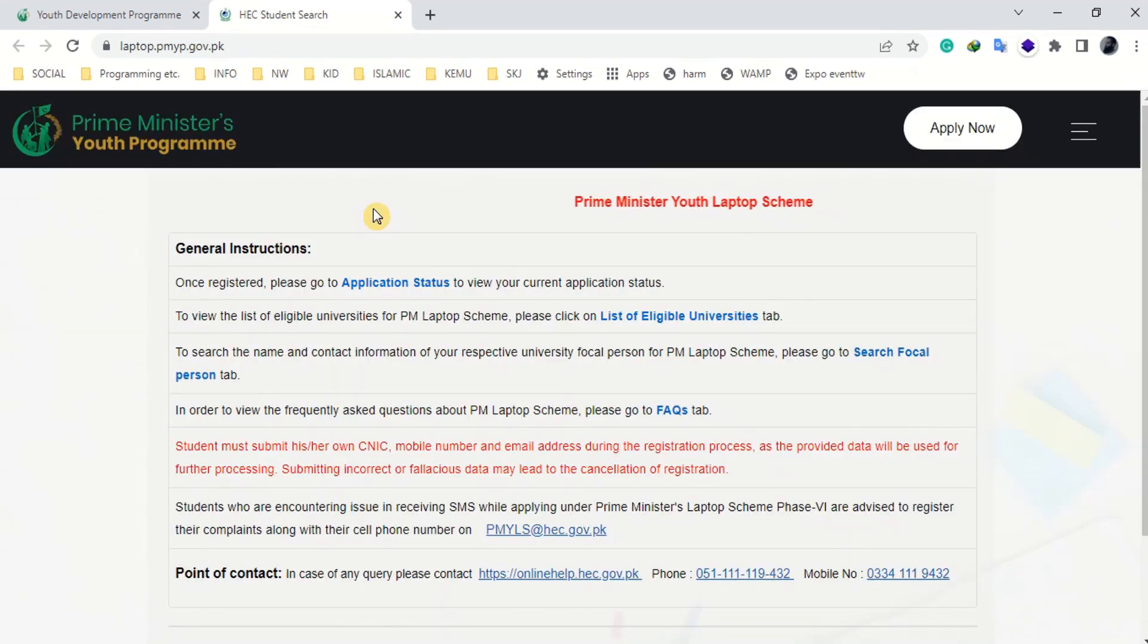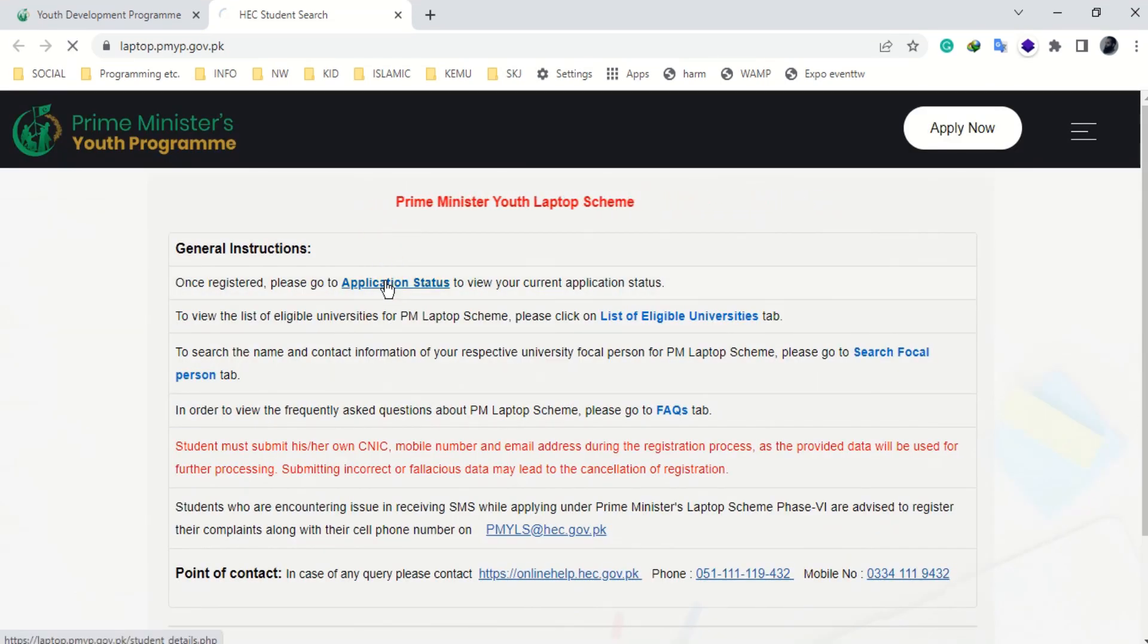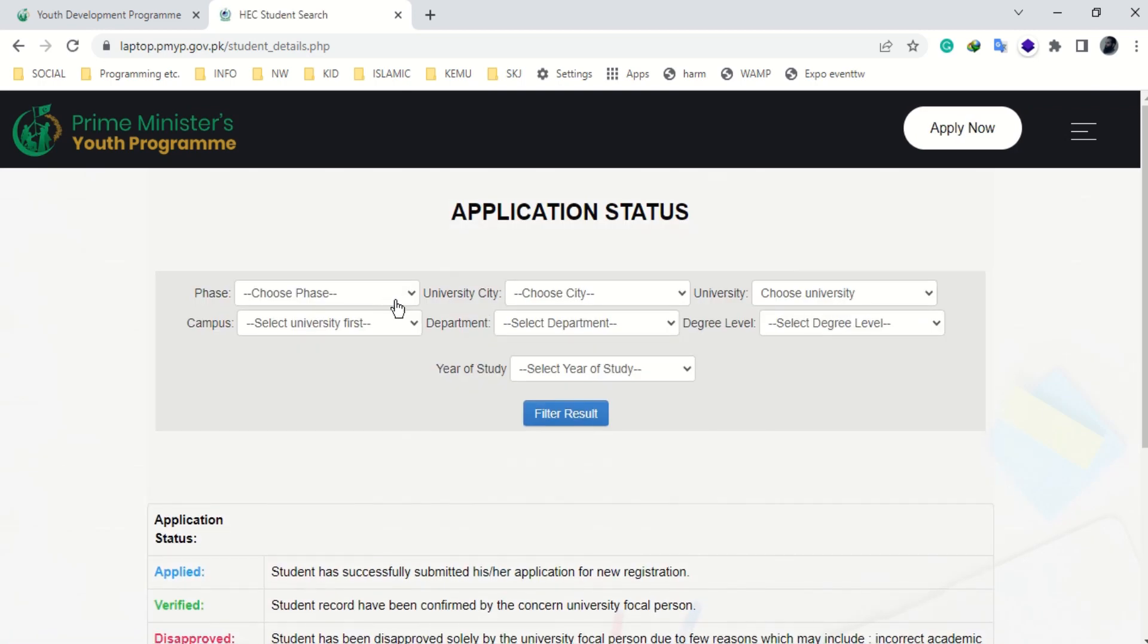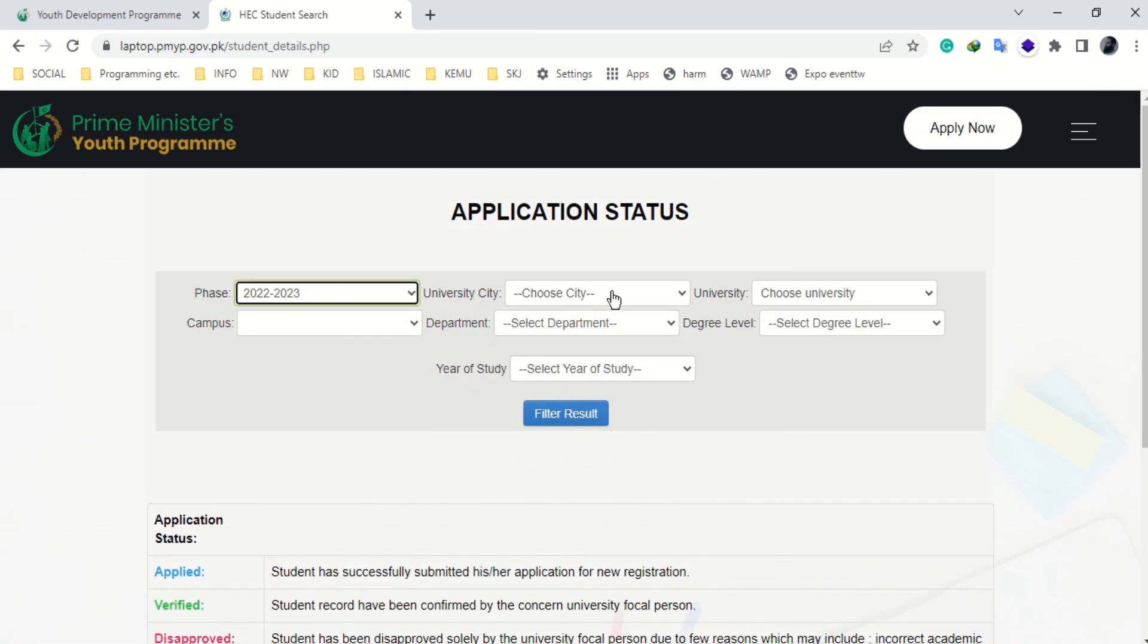After submitting the online application, verify your application status from the main web page of the Youth Laptop Scheme.